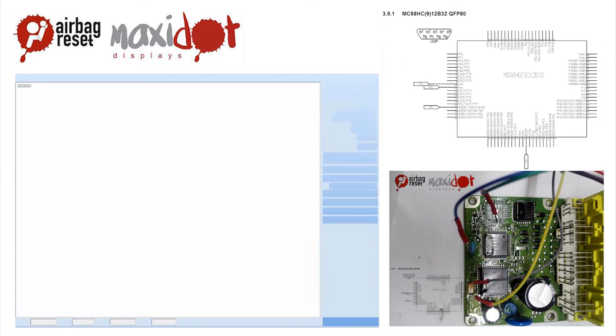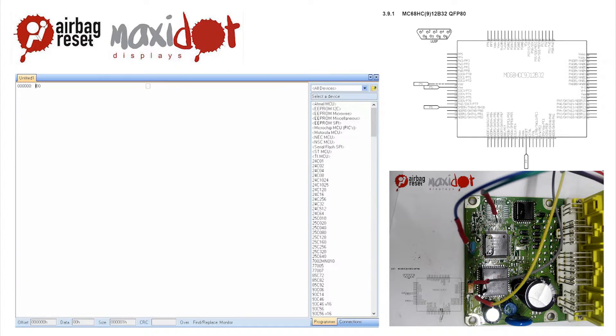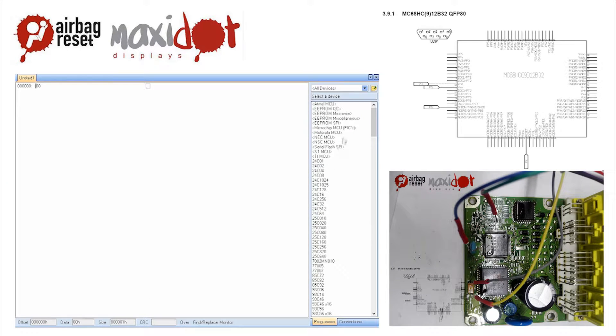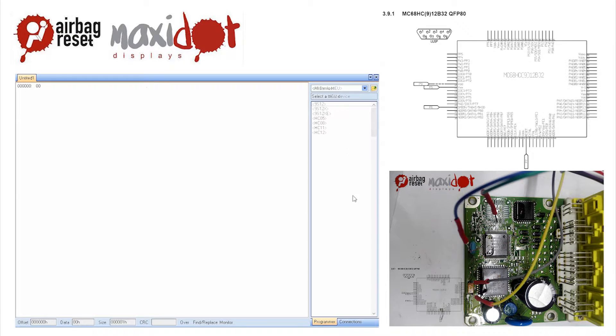In the programmer menu, select the desired processor. Choose read option.